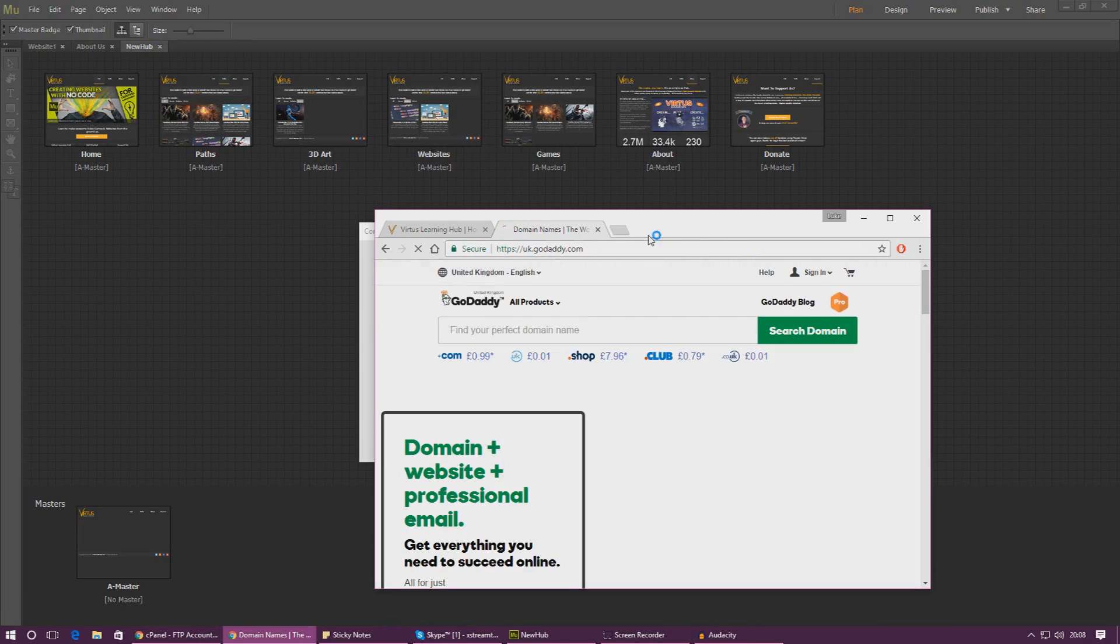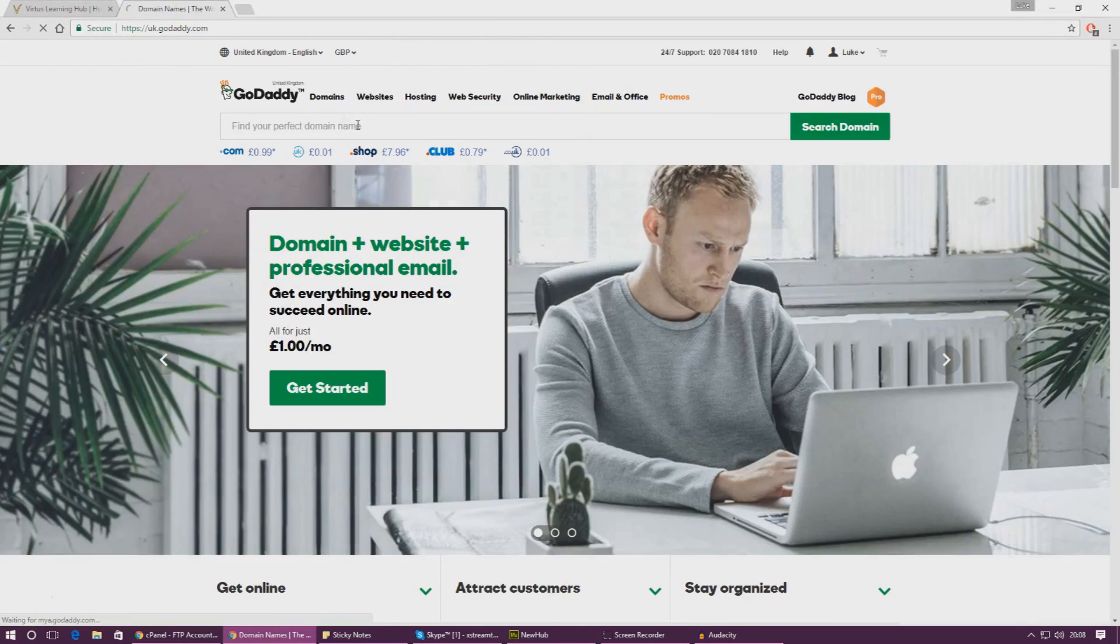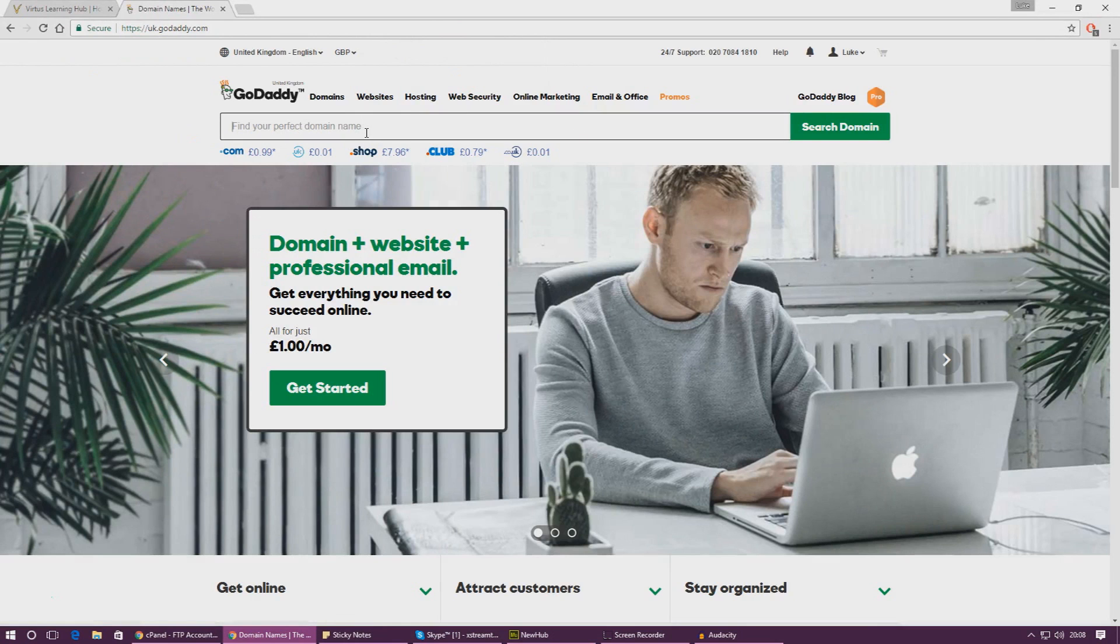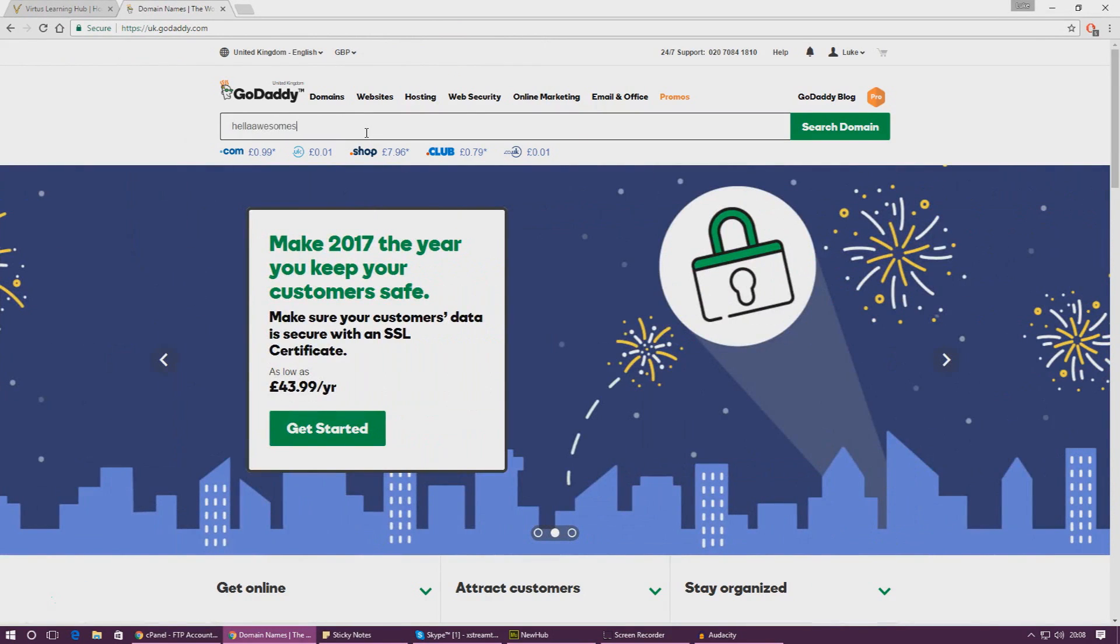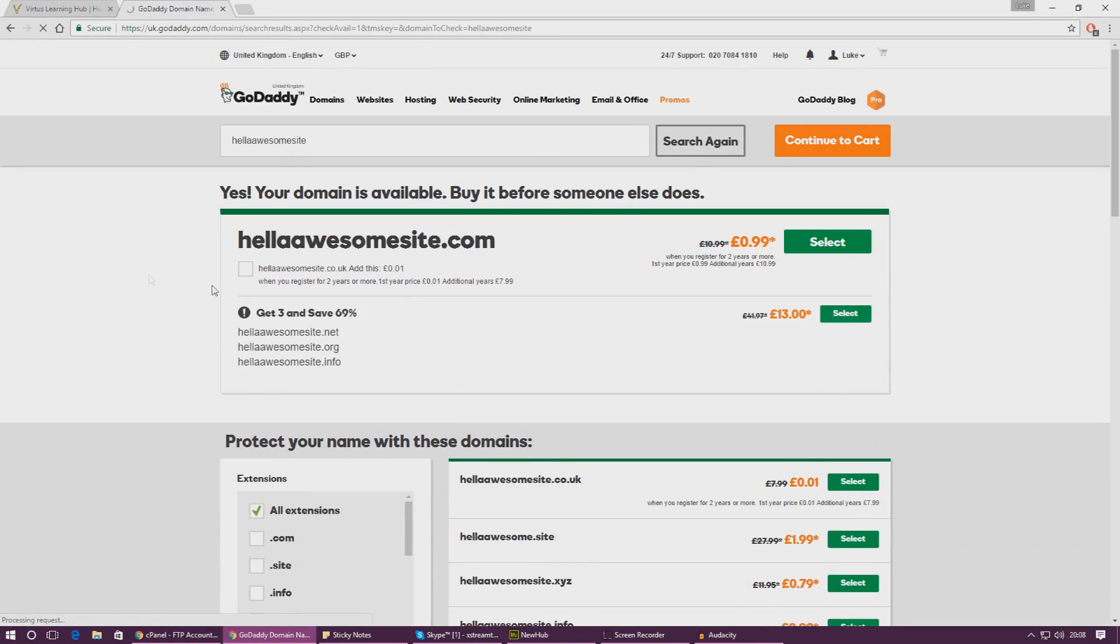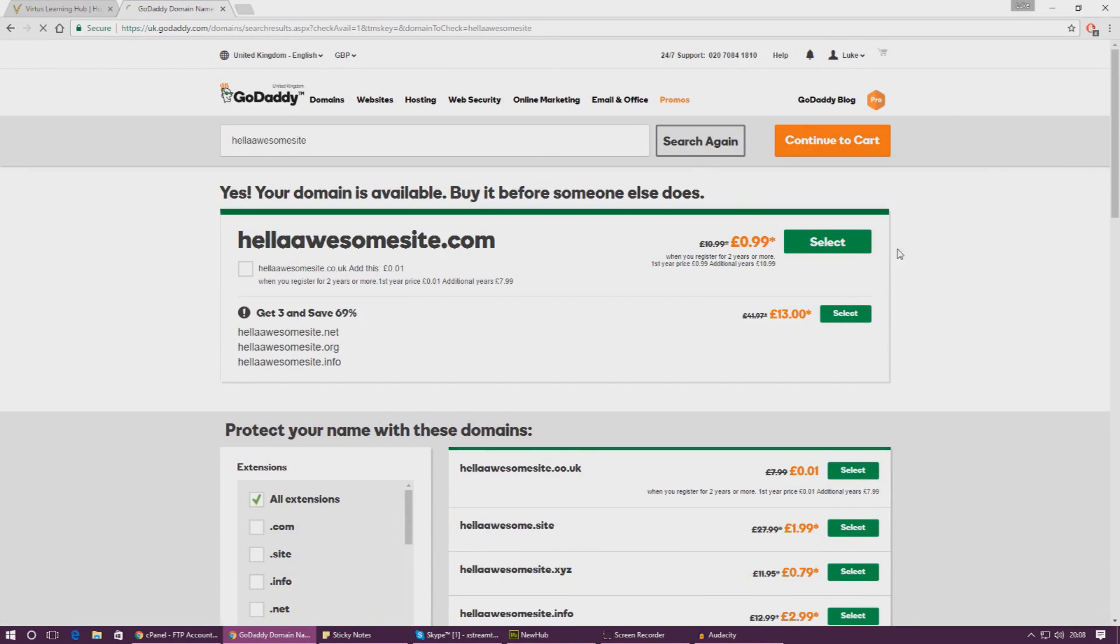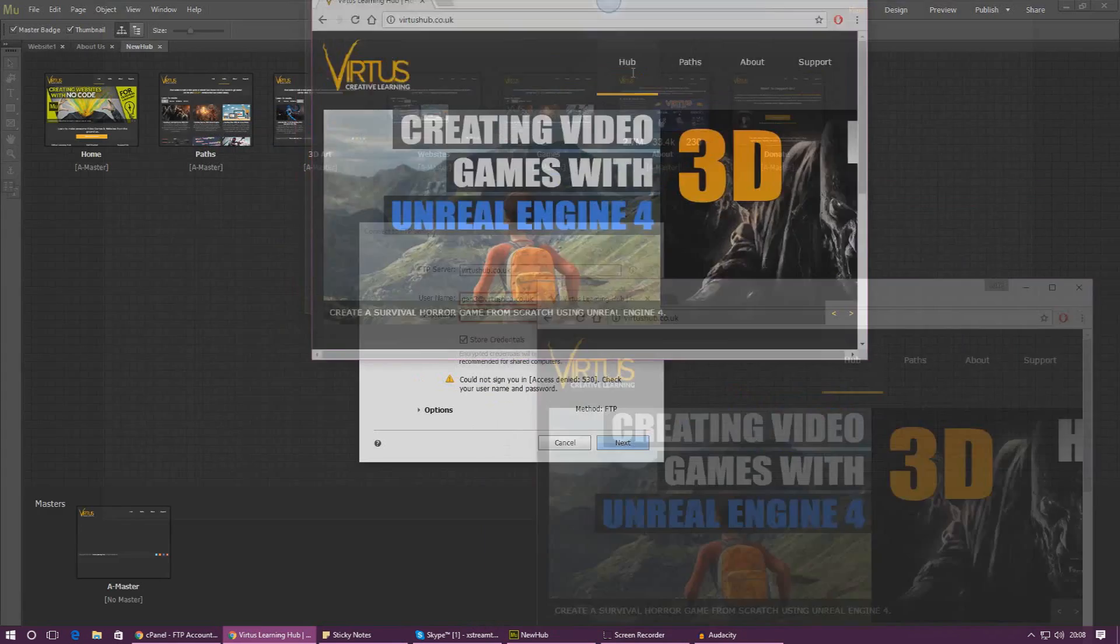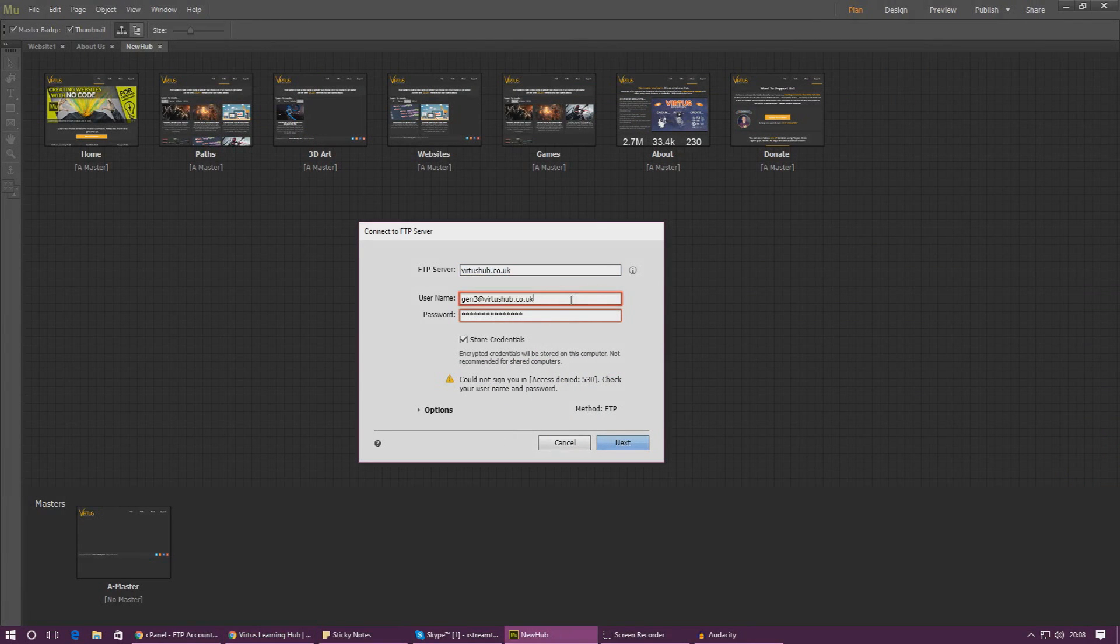Let's go on, let's put something on here - find the perfect domain name. You could type in anything you want. Hella awesome site, search domain, and then you could go and buy this domain and then that would be your server name. Cool.